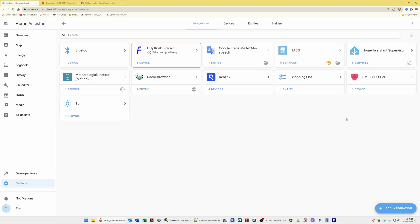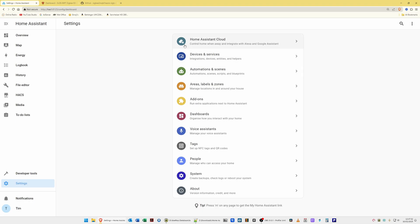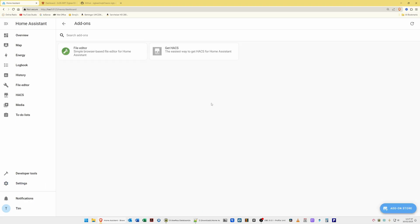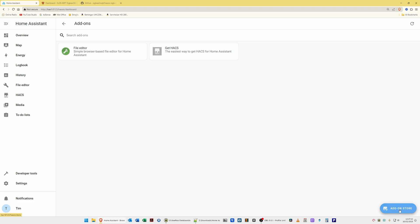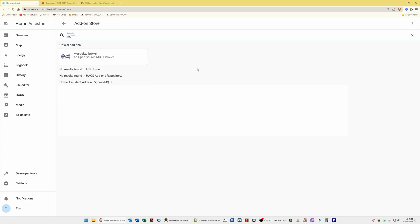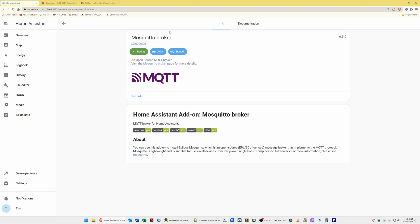Let's get started and install Zigbee2MQTT and Mosquito Broker. Go to Settings, then select Add-ons from the menu. On the add-on screen you'll see an Add-on Store button in the bottom right corner. Select this, then in the search box type in MQTT and you will see Mosquito Broker appear. Select Mosquito Broker, then on the screen for Mosquito Broker and MQTT select the Install option.